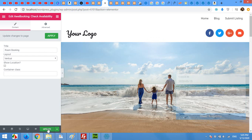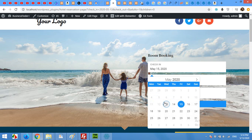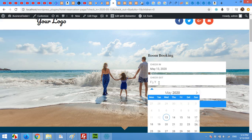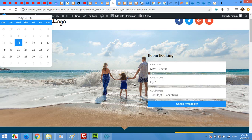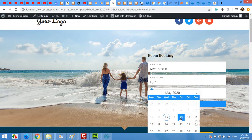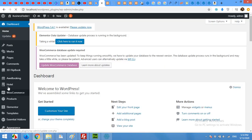Now let's test it. When you try to check availability — for example from the 13th to the 15th — you'll notice it's not working and it redirects back to the same page. This is because there are a couple of required pages that haven't been set up yet. Come to your dashboard, go to AWE Booking, and open the Settings page.